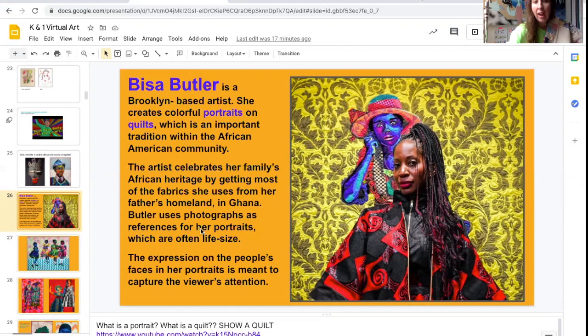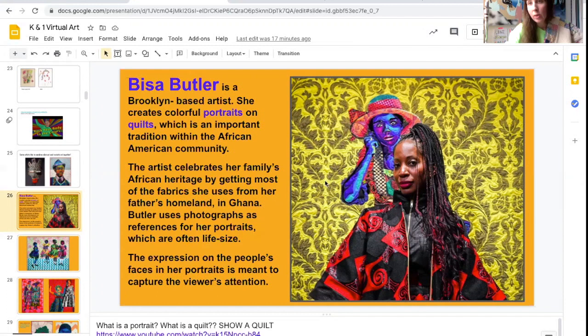Butler uses photographs as references for her portraits, which are often life-size. So that means she creates portraits — which is a picture of a person, as you can see right here — but she creates it on a quilt by sewing. The portraits and the quilts are often life-size, meaning they're as big as a person. The expressions on the people's faces in her portraits are meant to capture the viewer's attention. This definitely captures my attention.